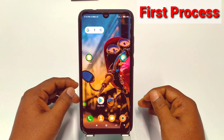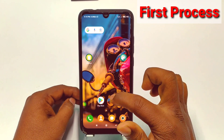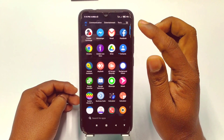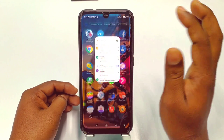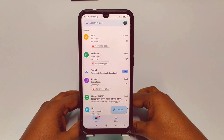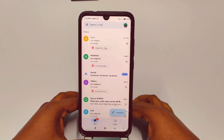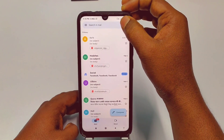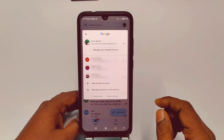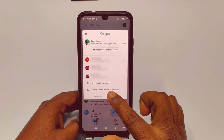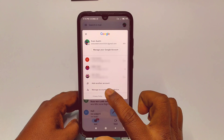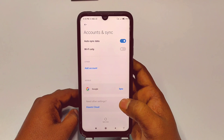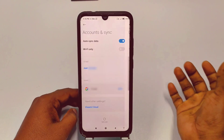The first way: go to your Gmail application. You can see the Gmail app here — let me open it. You'll see a profile icon; click on it, and you'll see the option 'Manage accounts on this device.' Click on it, and then click on the Google option.